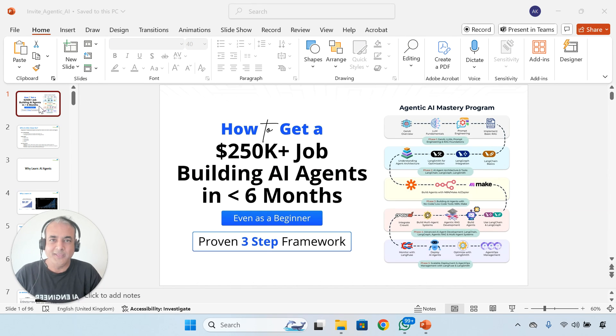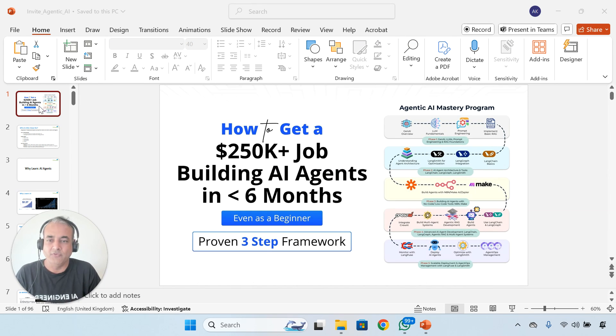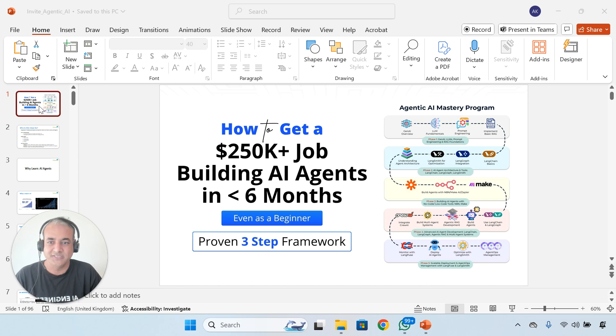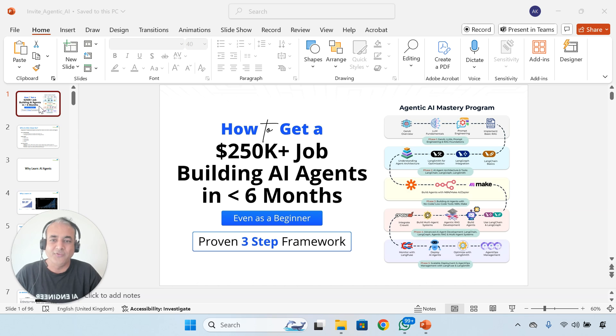Hey there, this is Atul from Team K20 Academy. In this video, I'm here to invite you for roughly 90 minutes, plus or minus 15 minutes based on the number of questions I get, a completely free class on how to get a $250,000 plus job building AI agents in less than six months, even as a beginner.